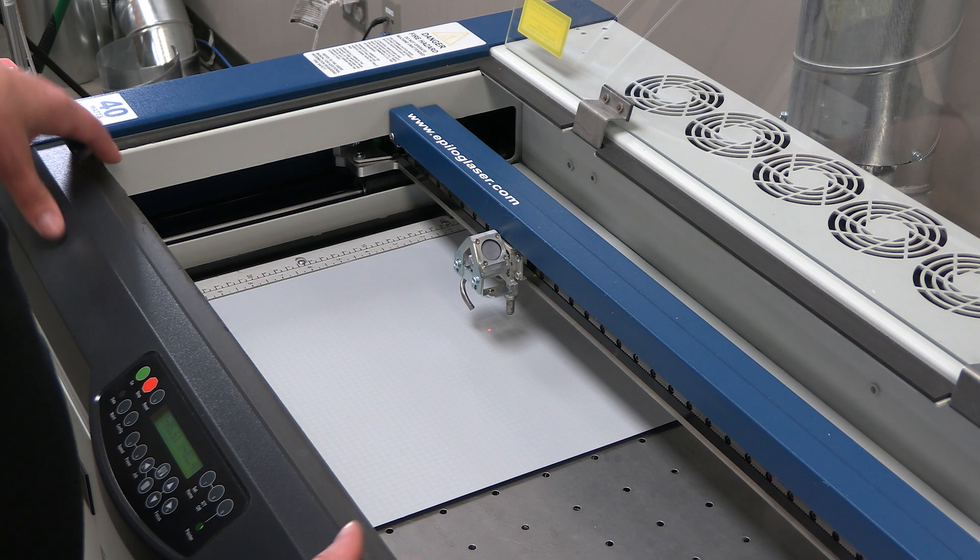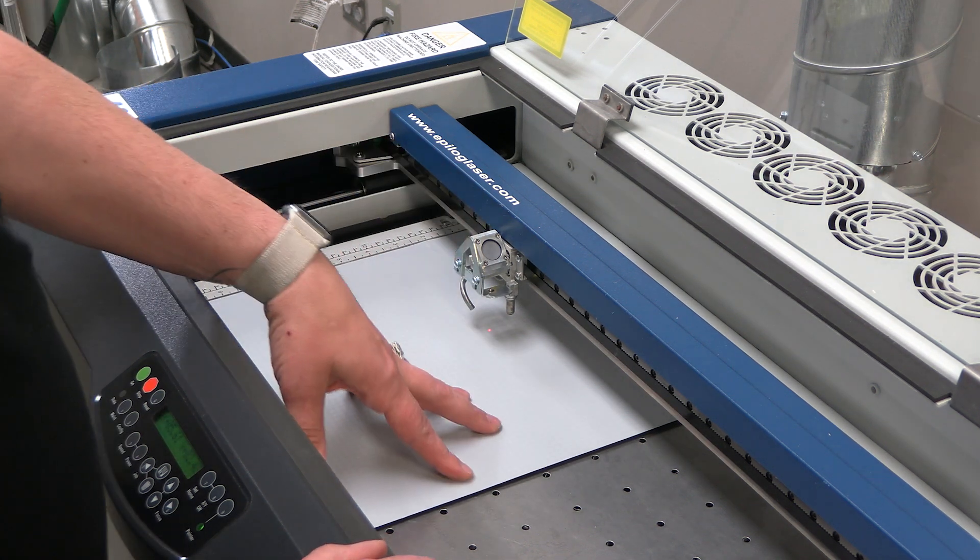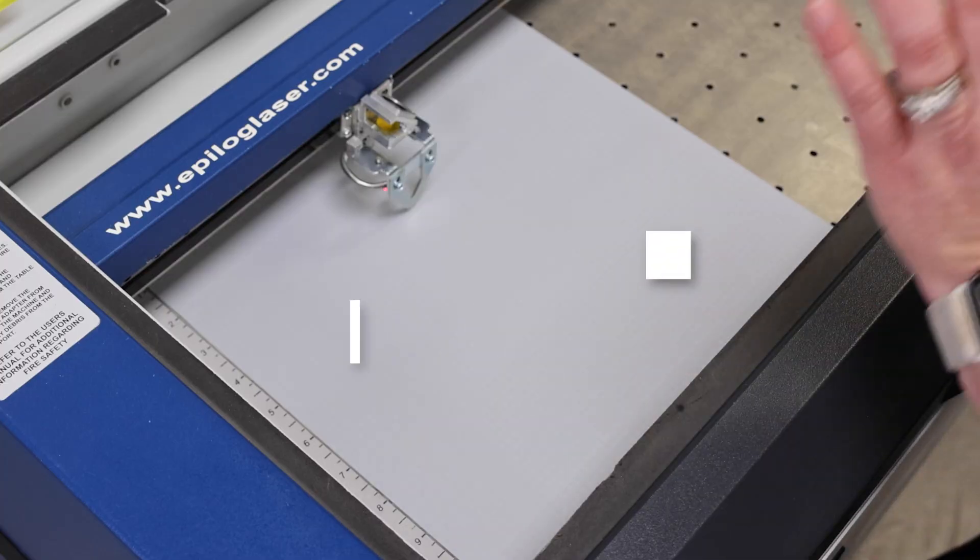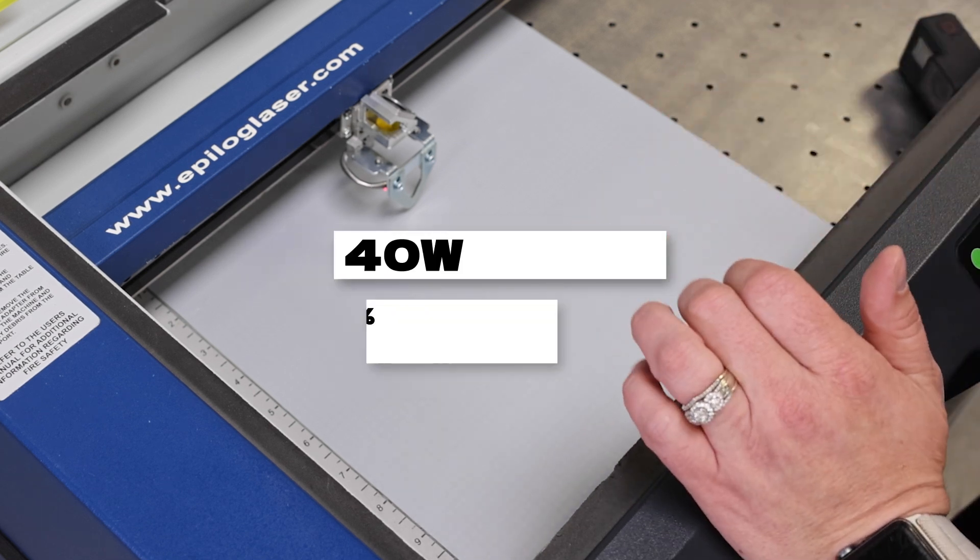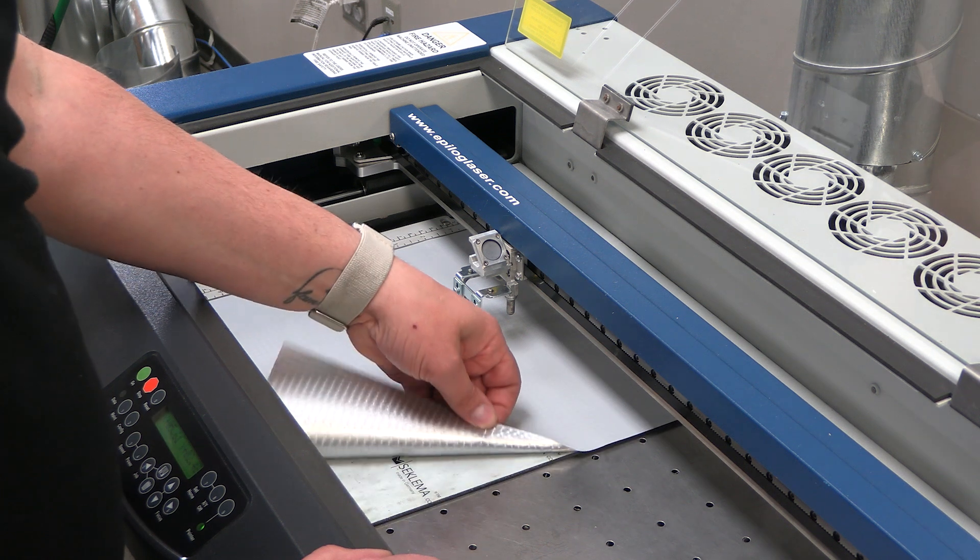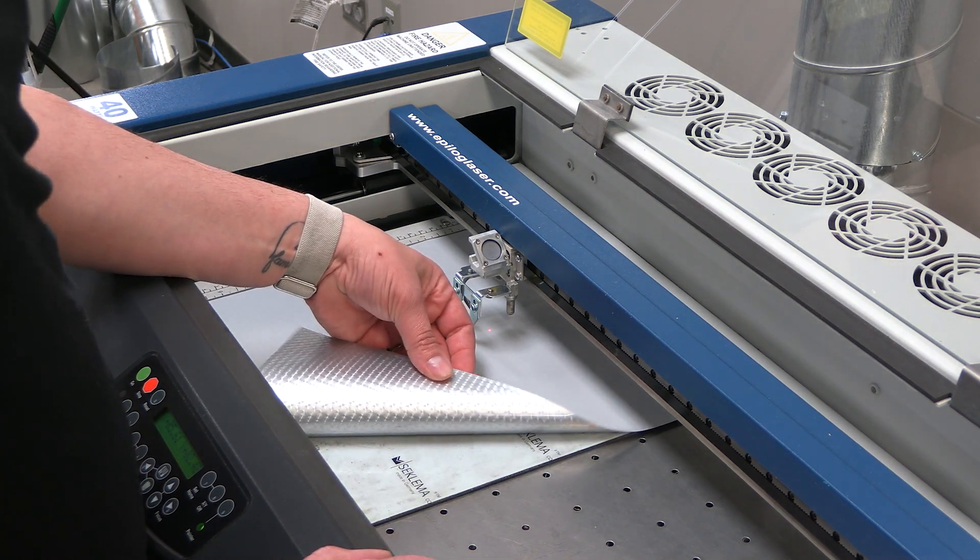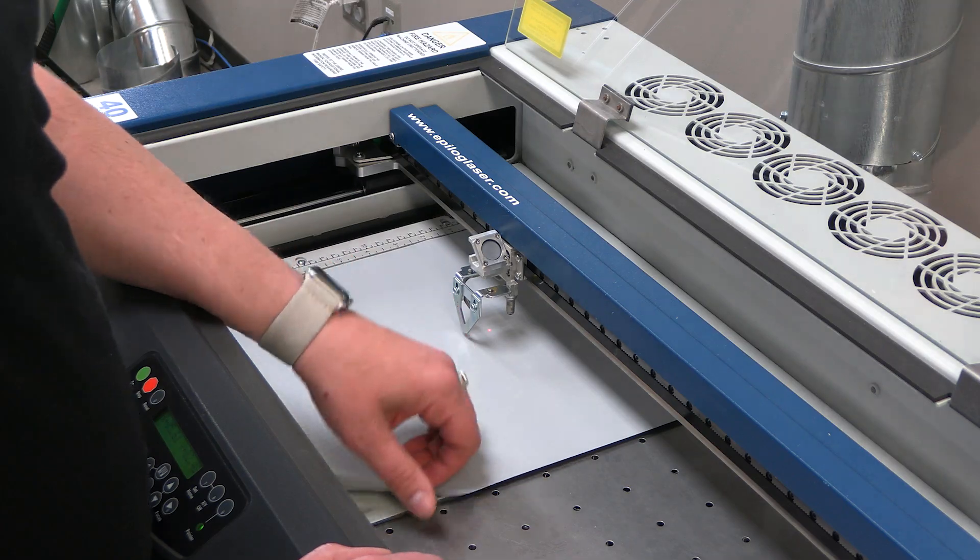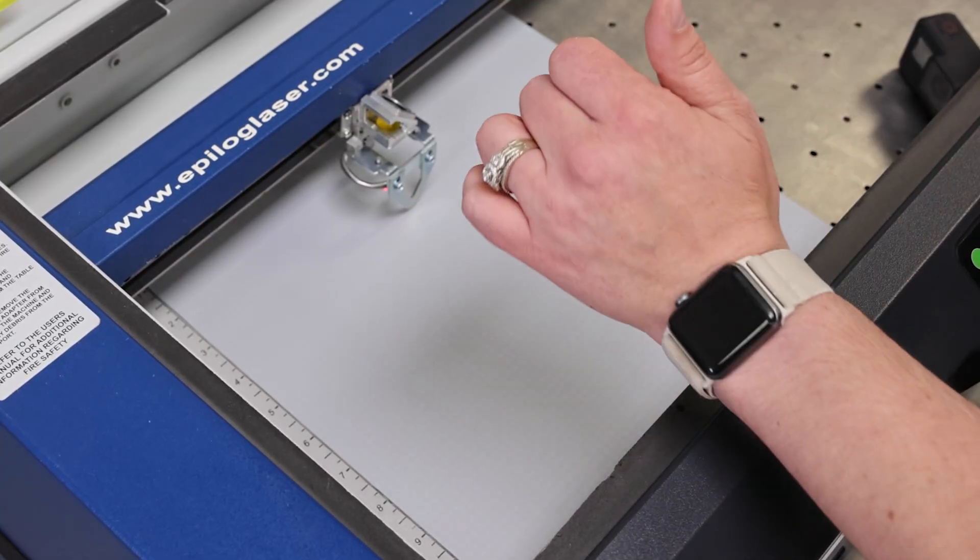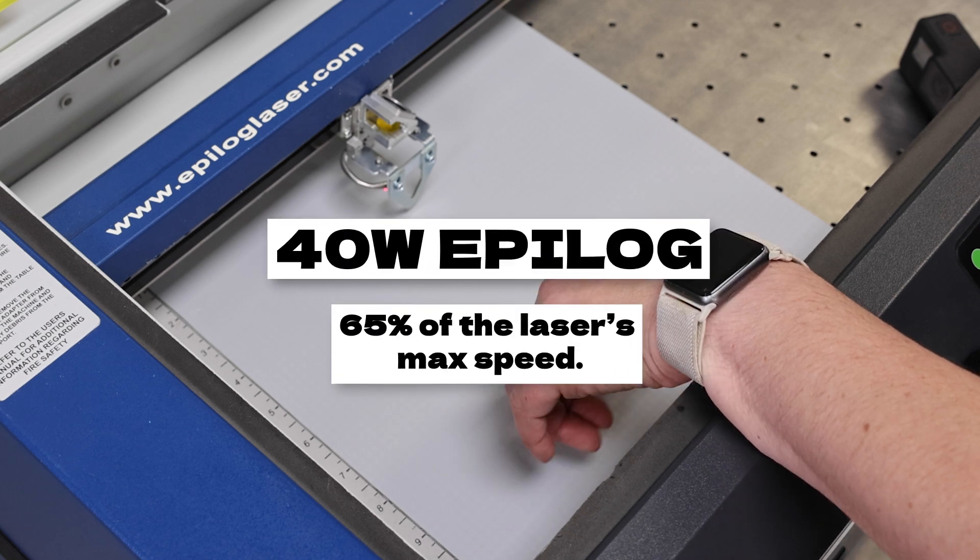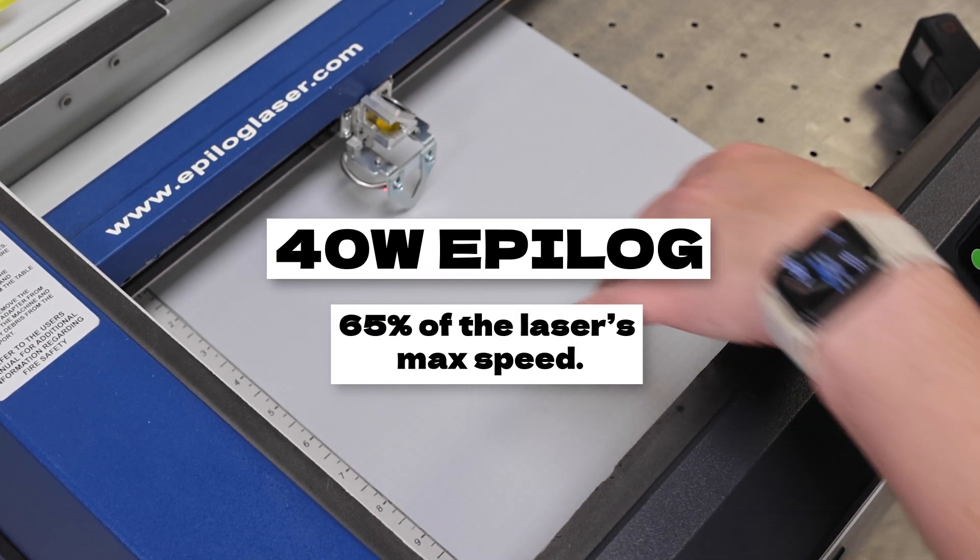So today I'm on a 40 watt Epilog and after doing some testing I found a couple things. One being less is more so you really want less power. I'm on a 40 watt like I said and I'm using 10% power to cut through this thin fashion film. There are some of the thicker ones that you might need up to about 15% power. Speed wise I'm going to be going 65% and that's gonna be 65% of how fast my Epilog laser goes.